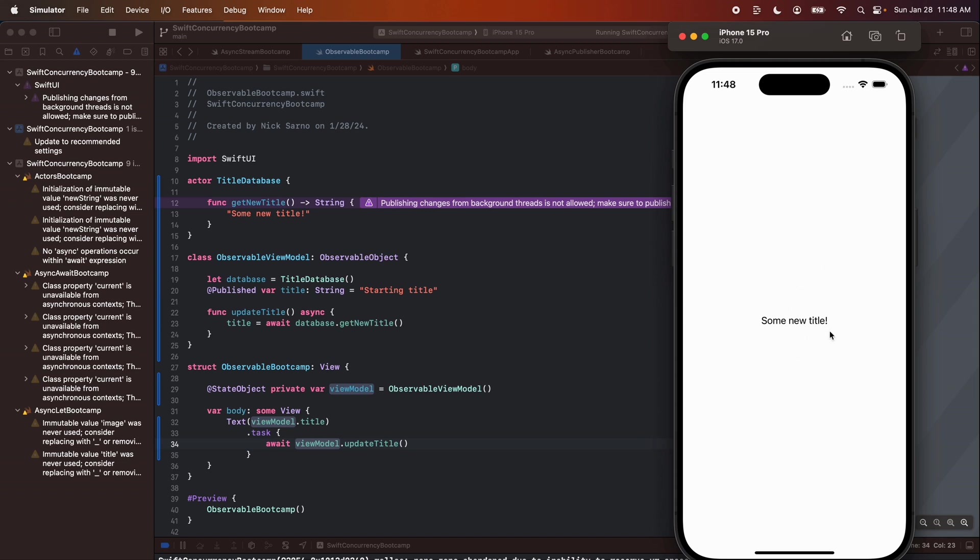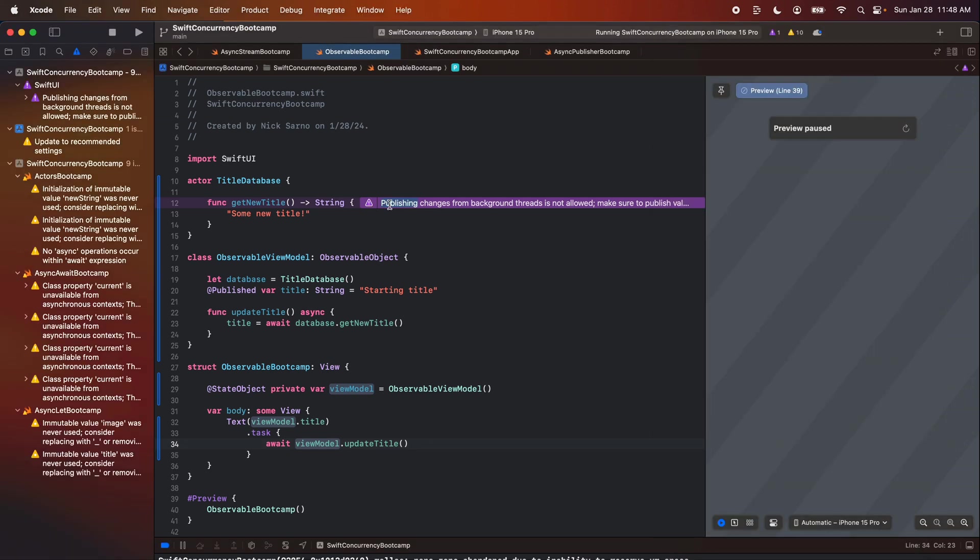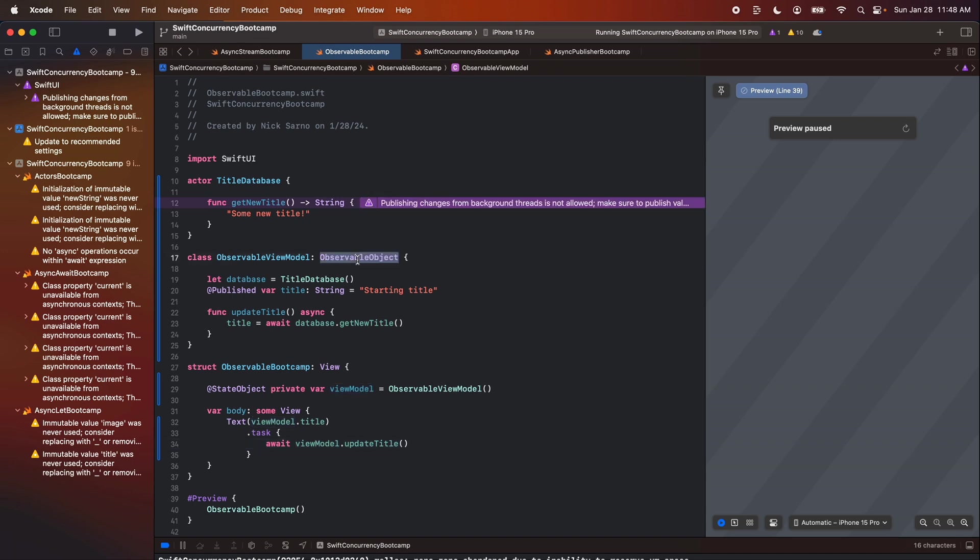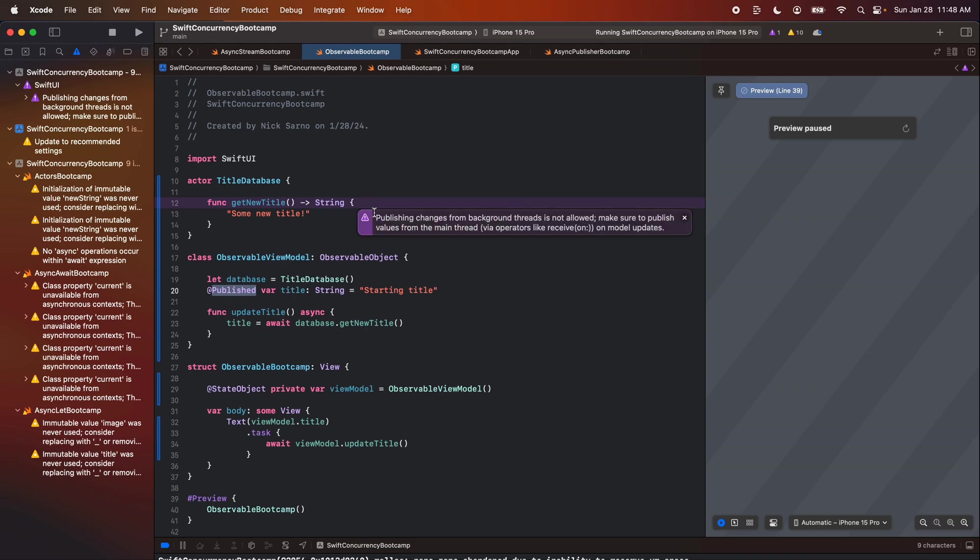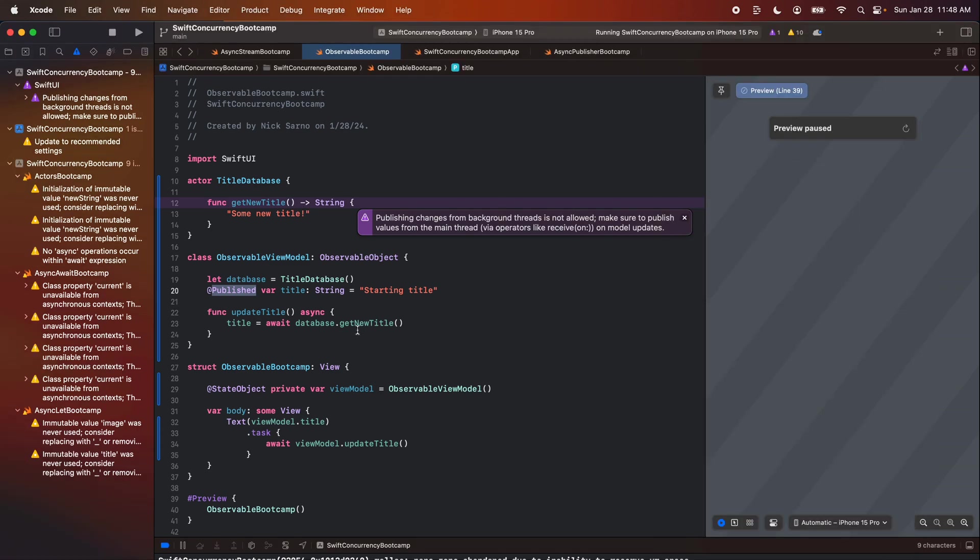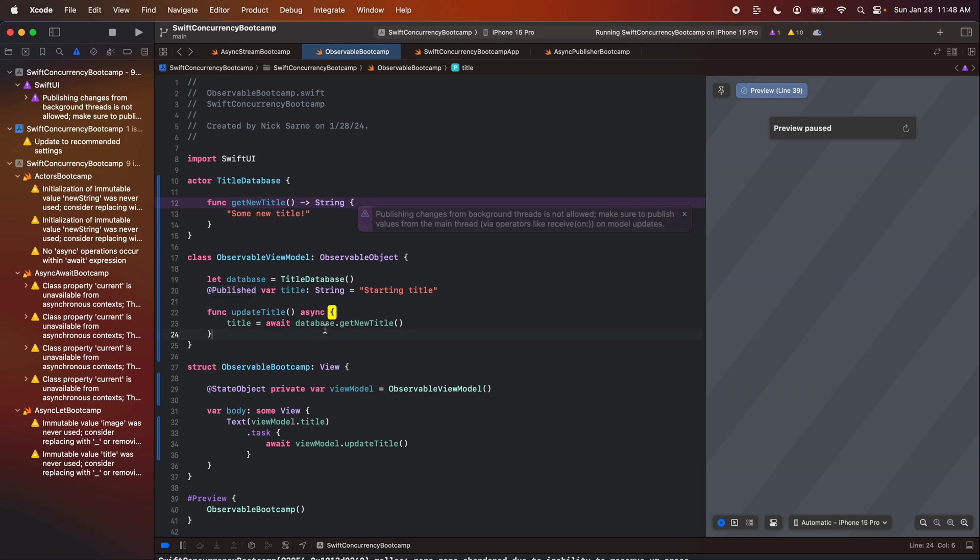I'm going to build and run this to the simulator and it works, right? It works. Some new title worked, but we get this purple warning that comes through the combine framework that says publishing changes from background threads is not allowed. Make sure to publish from the main thread. We've seen this many times on my channel. Anytime you're using observable object and at published and you're publishing from a background thread, you get this warning. So this is really, really helpful for developers, right? Because we know as soon as we run this to the simulator, okay, there's a threading issue here. I need to make sure that this is going to be updated from the main thread.